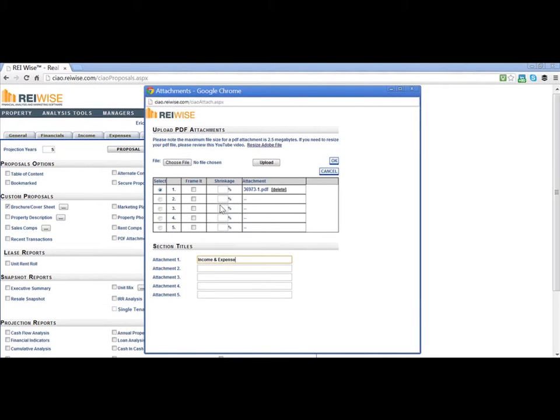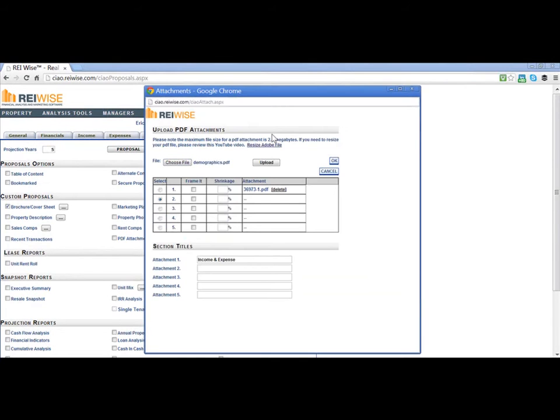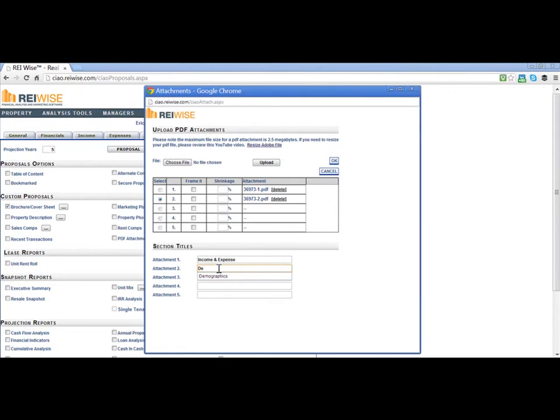If I wanted to choose multiple files, I can move my radial dial to the next PDF option. Again, browse my computer and add another PDF. Here I am uploading demographics. I can also name the second one.